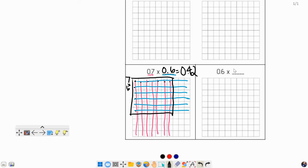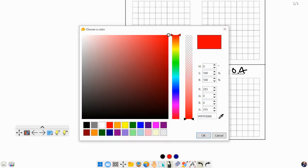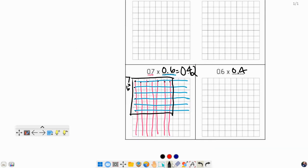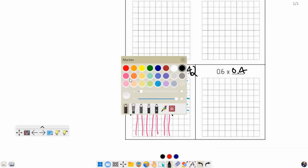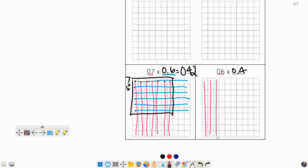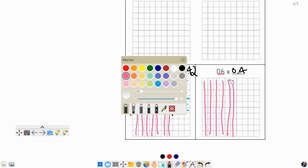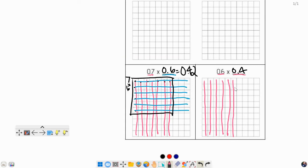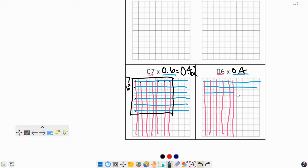All right, for this next one, let's do 0.6 times 0.4. Go ahead and color in your 0.6 and your 0.4 and find your answer. Uh-oh, wrong button. There we go. So my 0.6 I'm going to color in in pink: 1, 2, 3, 4, 5, 6. And I'm going to color my 0.4 in blue.